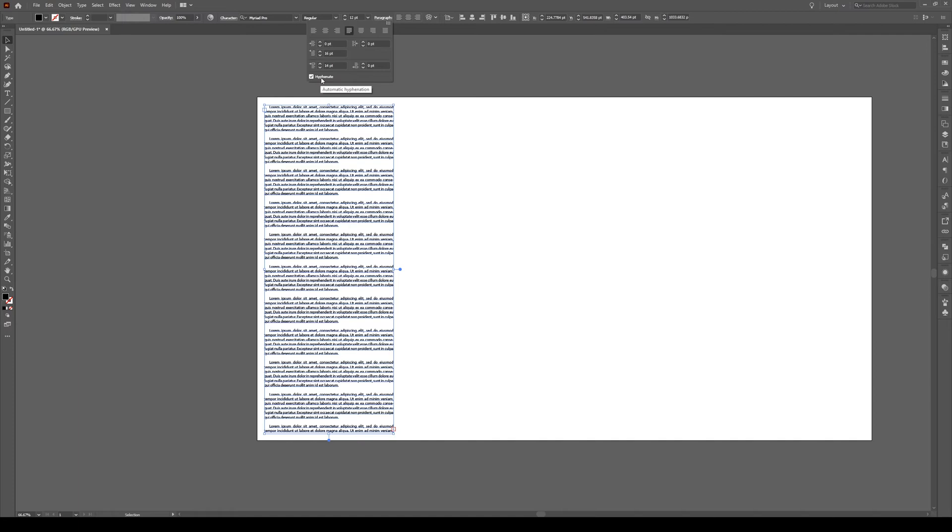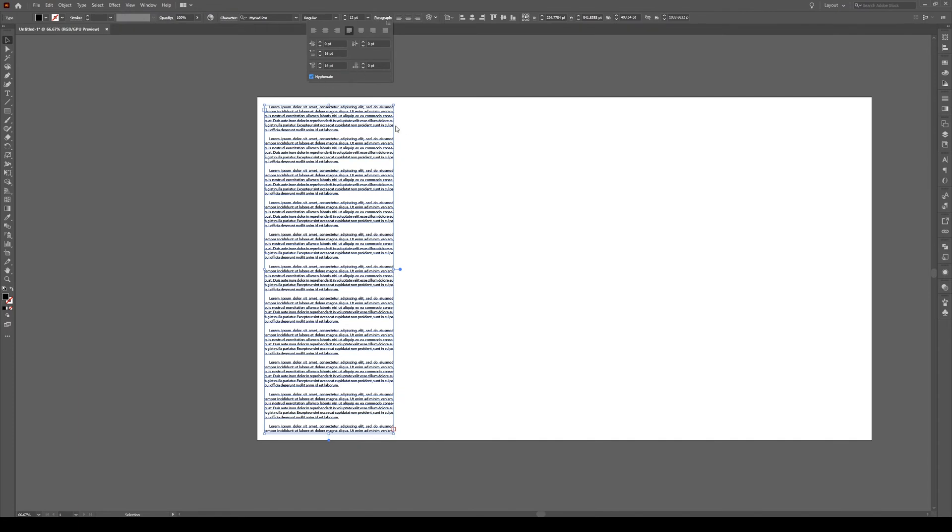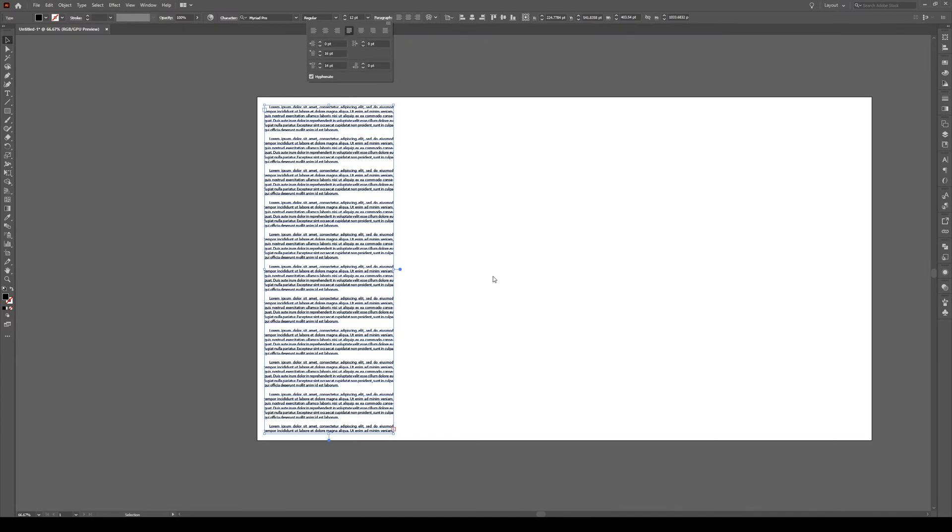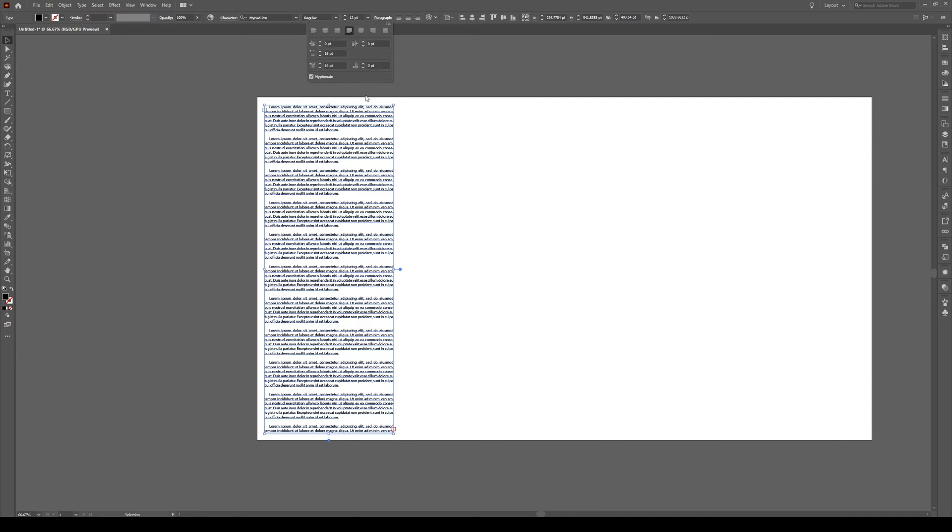We can also control the hyphenation. So we see some words are hyphenated. And if you don't like that hyphenation, you can modify it by clicking on this box right here and changing the hyphenation settings. The other thing you can do is click on this box right here and control the justification to any settings that you like.